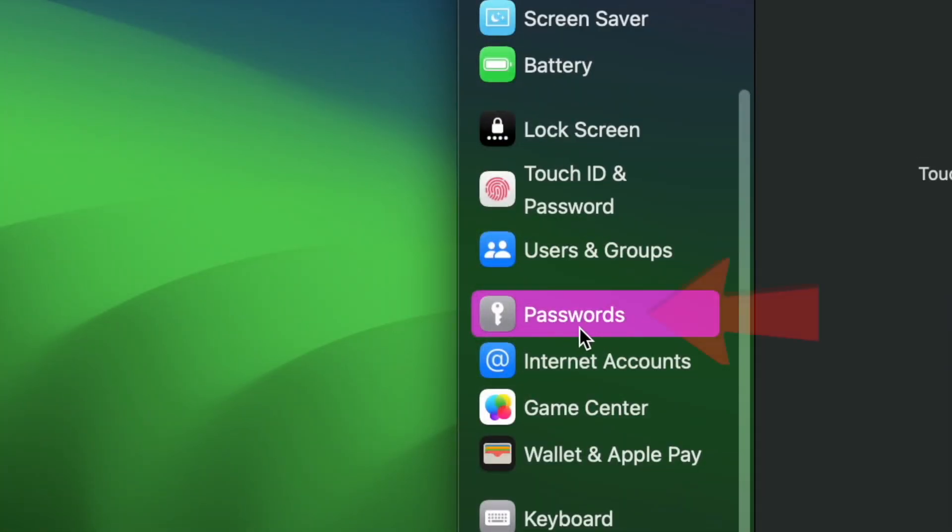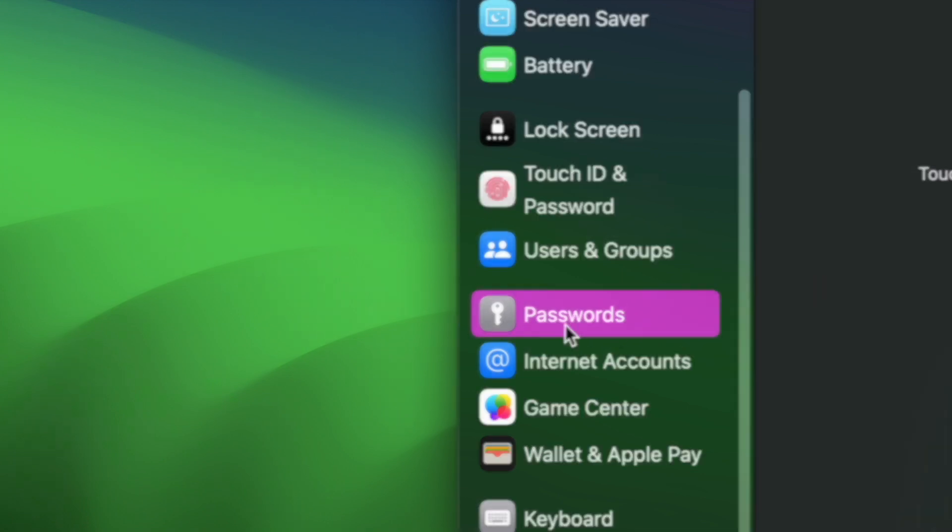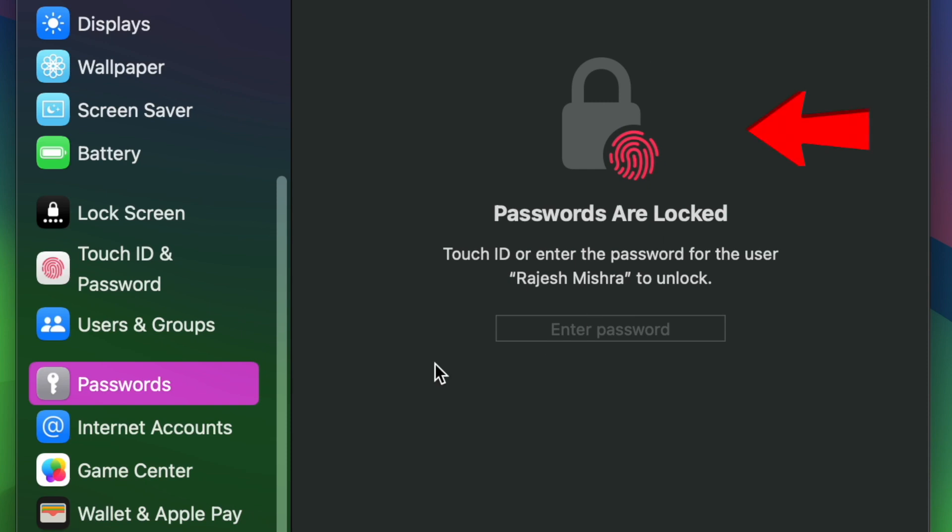Now scroll down and choose passwords in the sidebar. Next authenticate using your touch ID or password.